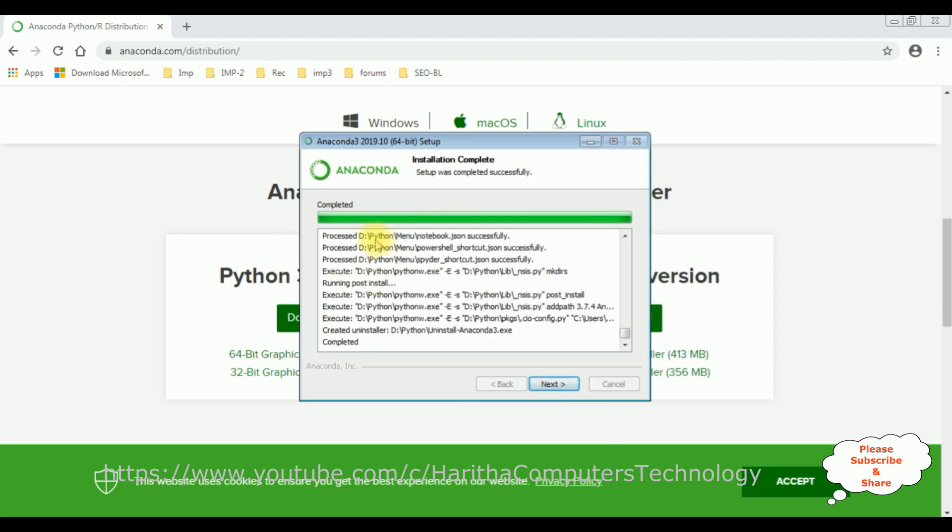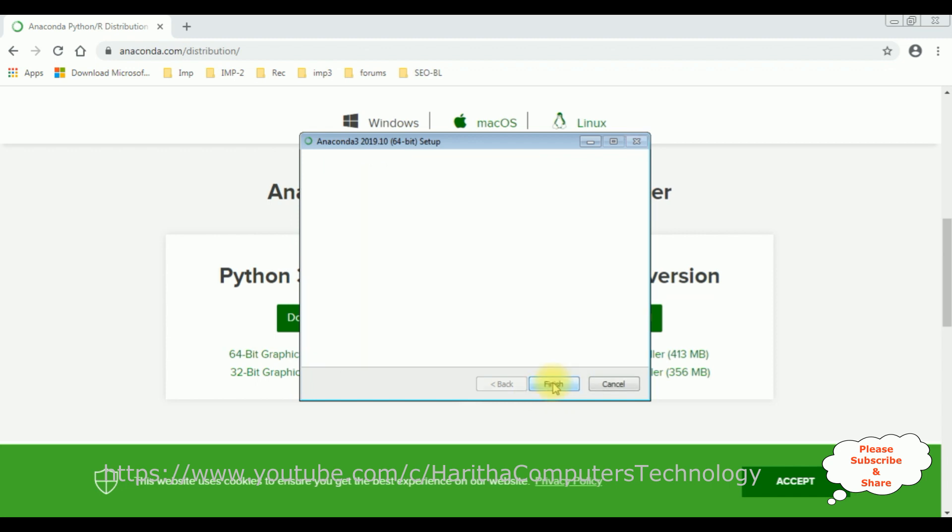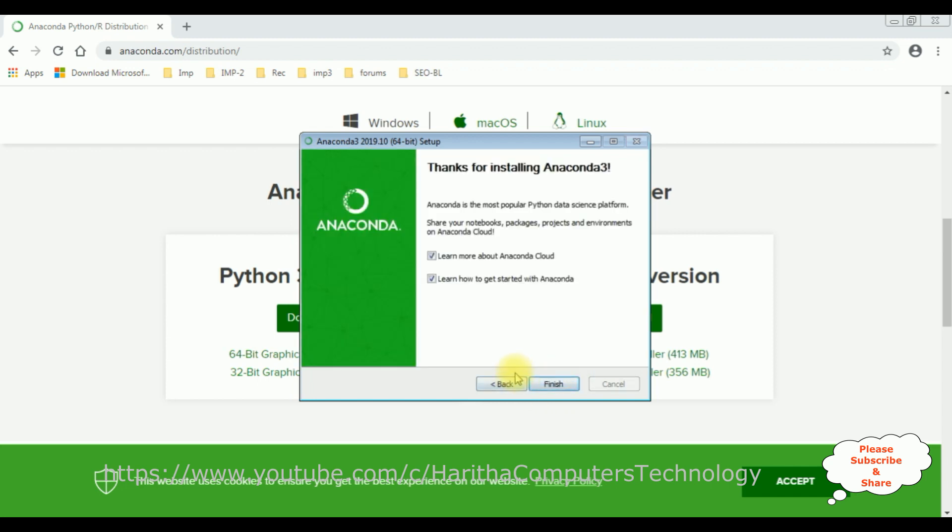Now here we got a message completed. After that, click next, next. Thanks for installing Anaconda 3. Click finish.